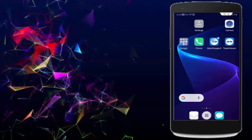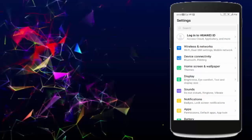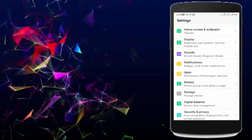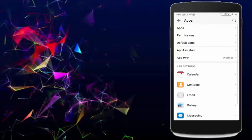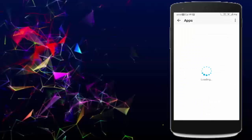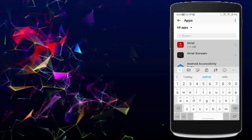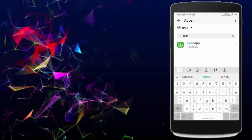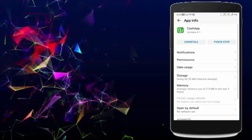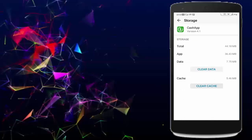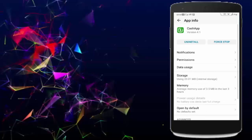Next, clear cache and data from Cash App. Open your phone settings, tap on apps, go to all applications, find your Cash App and open it. Tap on storage, tap on clear cache, tap on clear data, tap on delete, and go back.